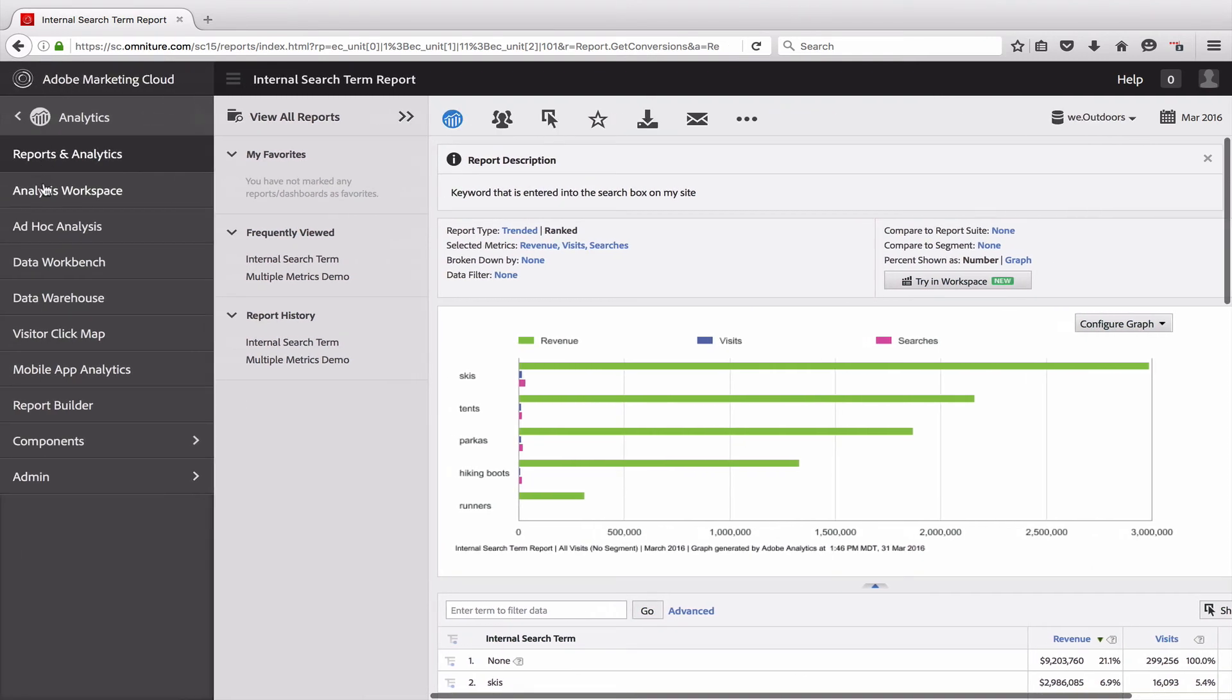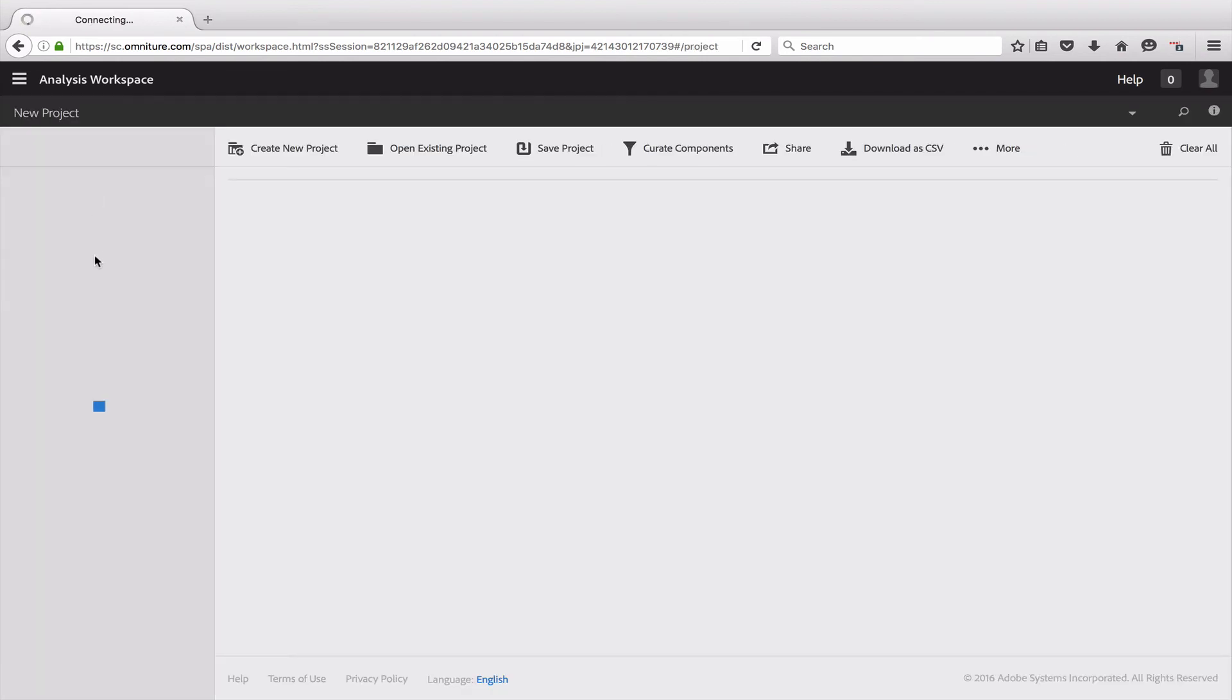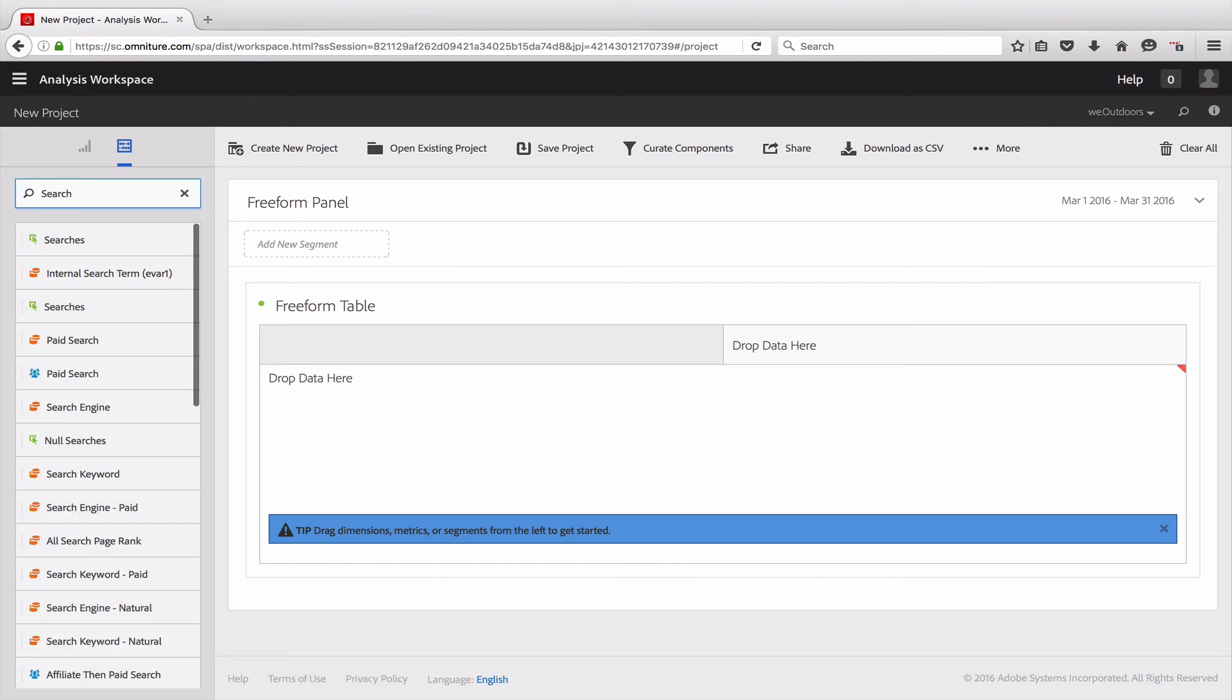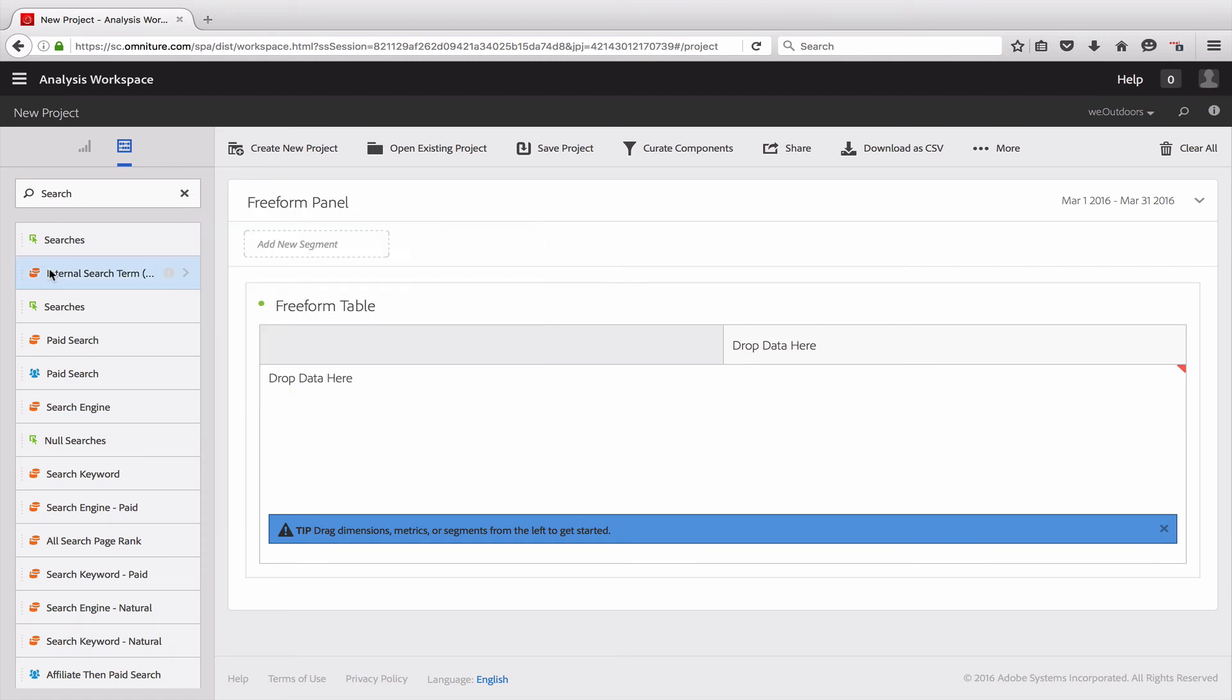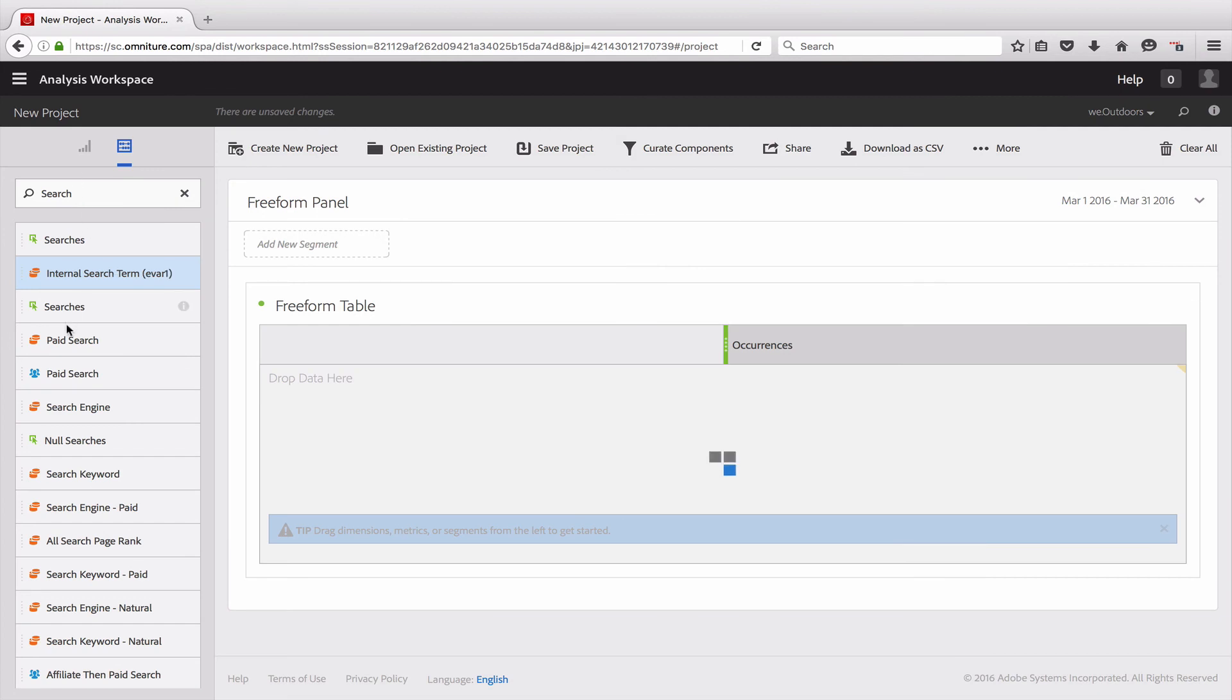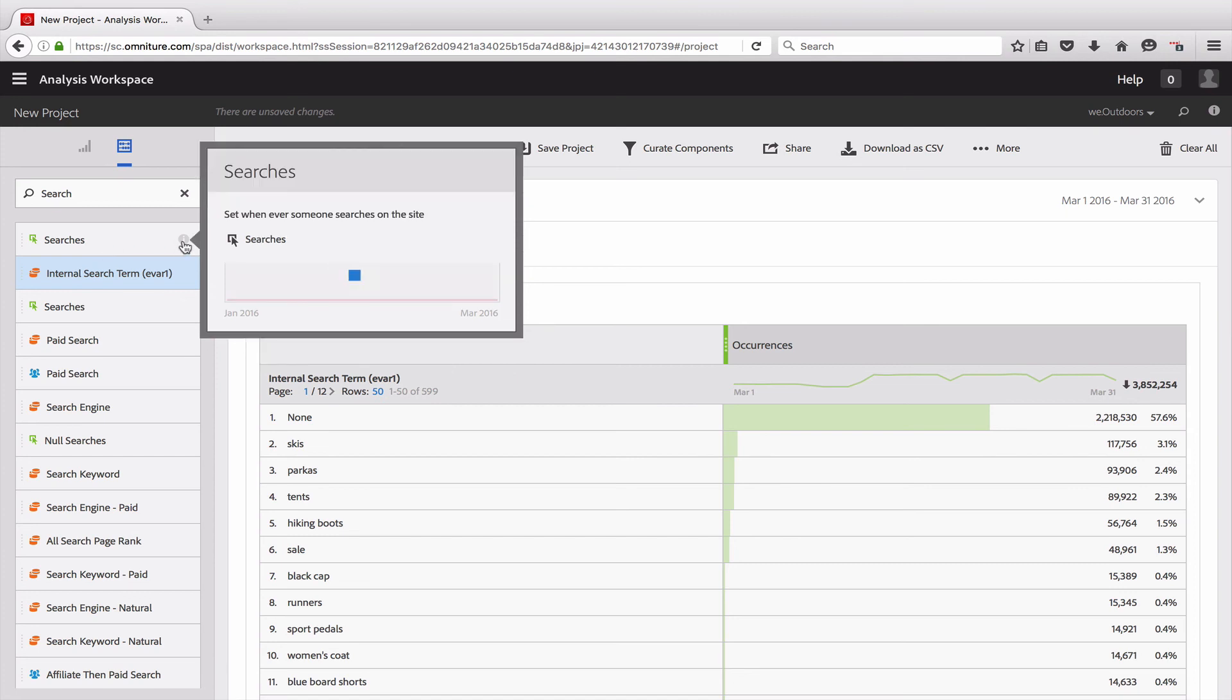If we switch over to Analysis Workspace, those settings also apply there. So if I create a new project and add in my search term dimension, here I can look at the info icon and the description is surfaced there. And then if I add that to the report and add the Searches metric, I also get the searches. Oops, I got to get the right one. All right, then I get the description there as well.